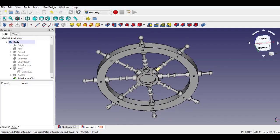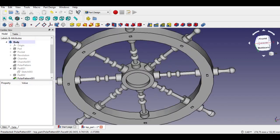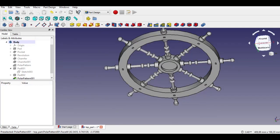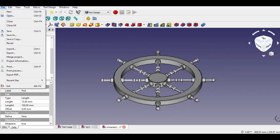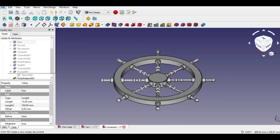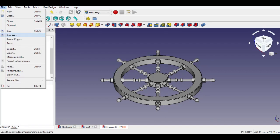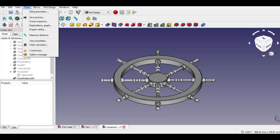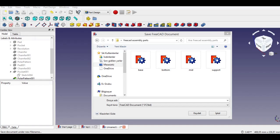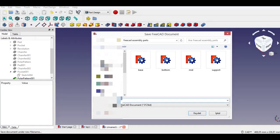Now the Toy Carousel Top Part is completed. This was the last drawing part. The next video will be the assembly of the Toy Carousel. Click Save and save the part, give it a name, and click OK.